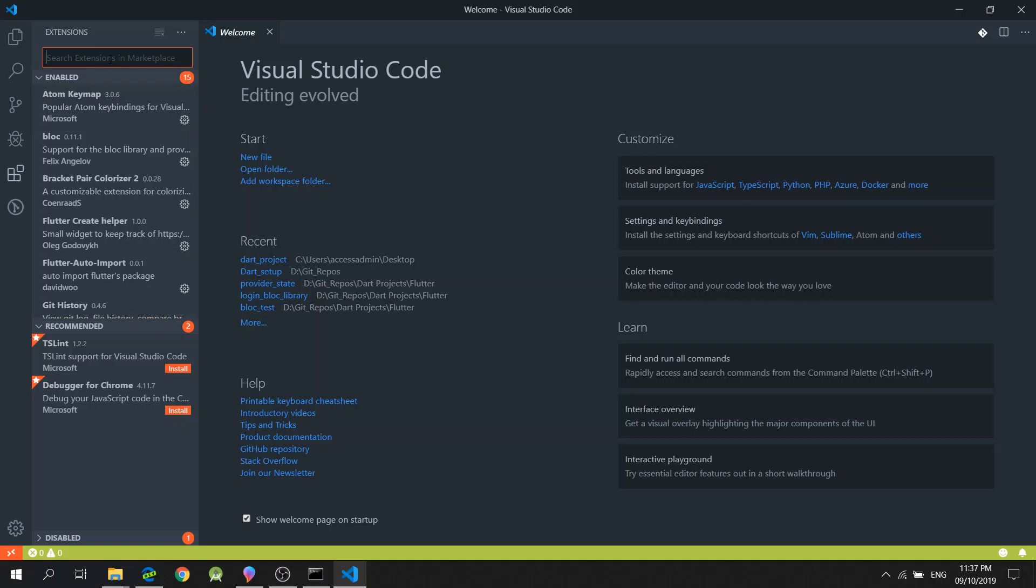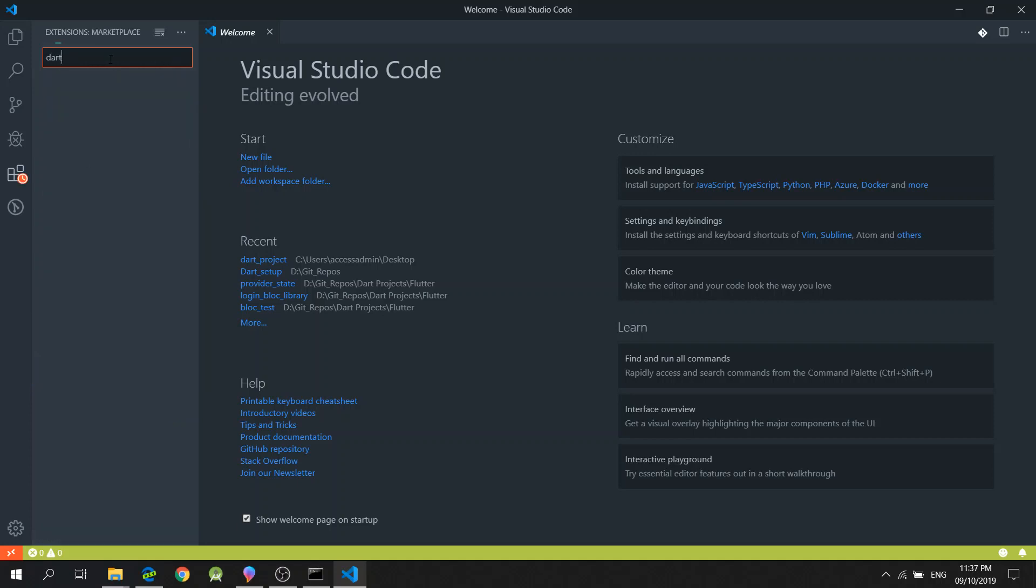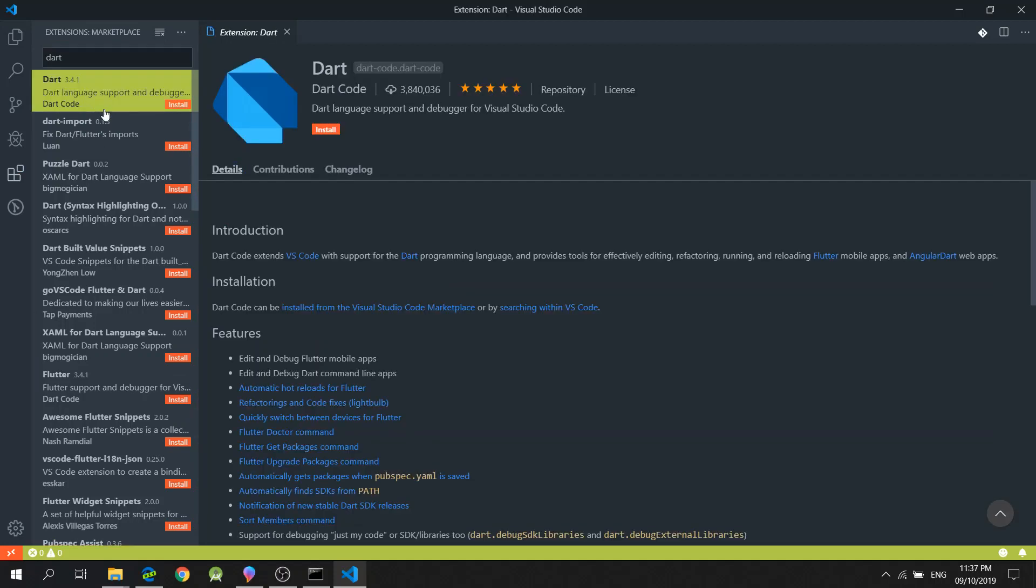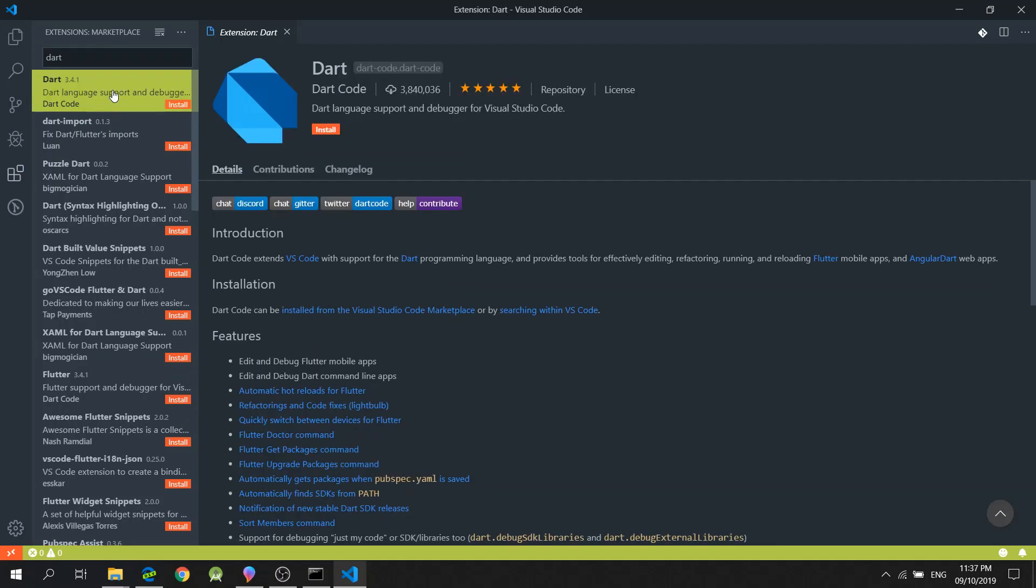Now, let's search for Dart extension. This extension enables users to have the capability to support the Dart language.